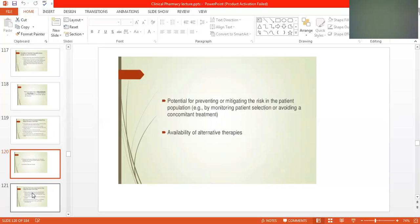It is the duty of the physician to take care of the patient — to know how many medicines the patient is taking and what treatments they have been on before starting a new treatment. Also considered is the availability of alternative therapies — if this drug is not working, how can it be replaced with other drugs.